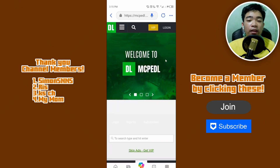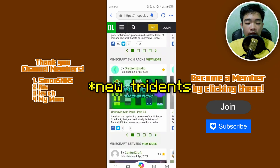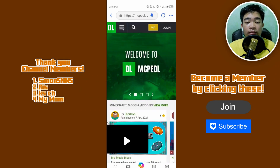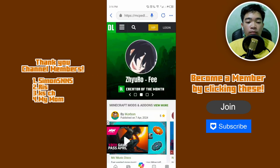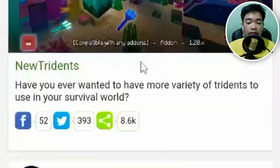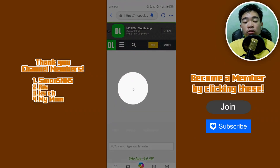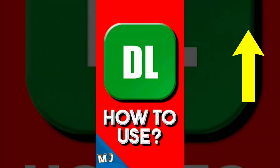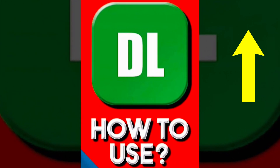Same process on Android. Go to mcpedl.com and let's download New Tridents again. You need to click on the three-lines icon and then go to add-ons. New Tridents by SystemTV will show up. There's also a short I did previously about how to download add-ons from MCPEDL using their app.